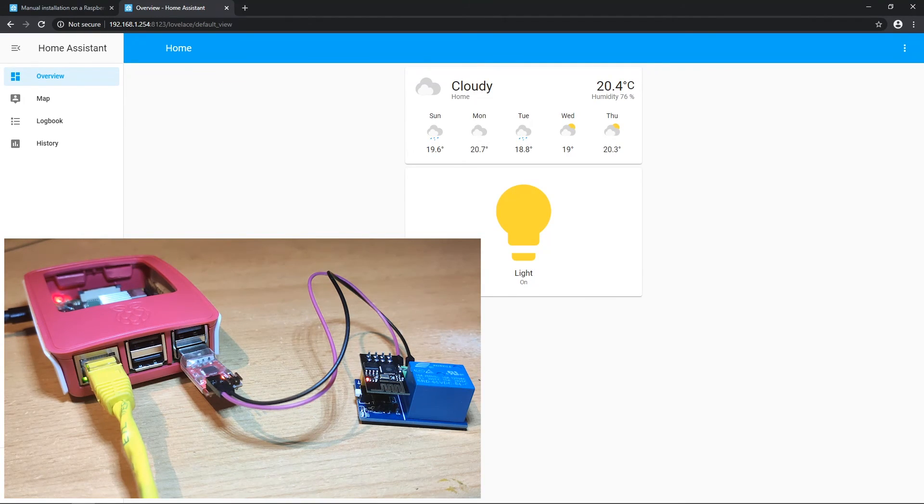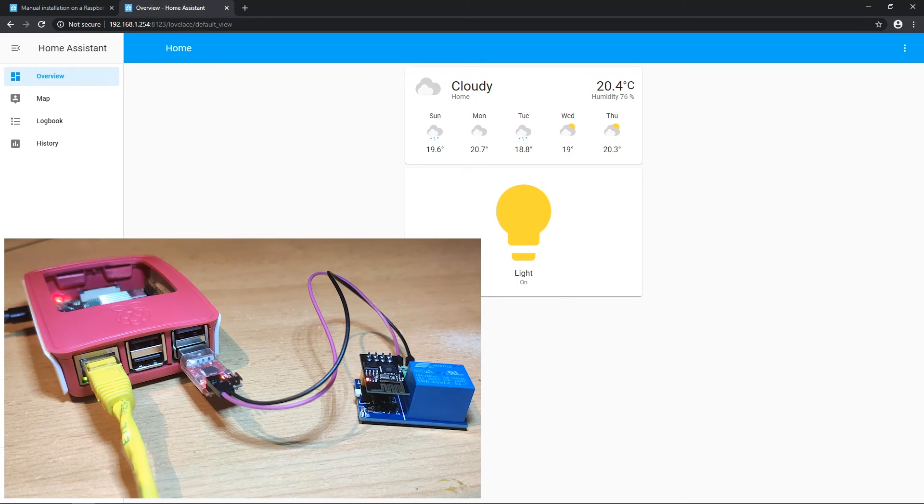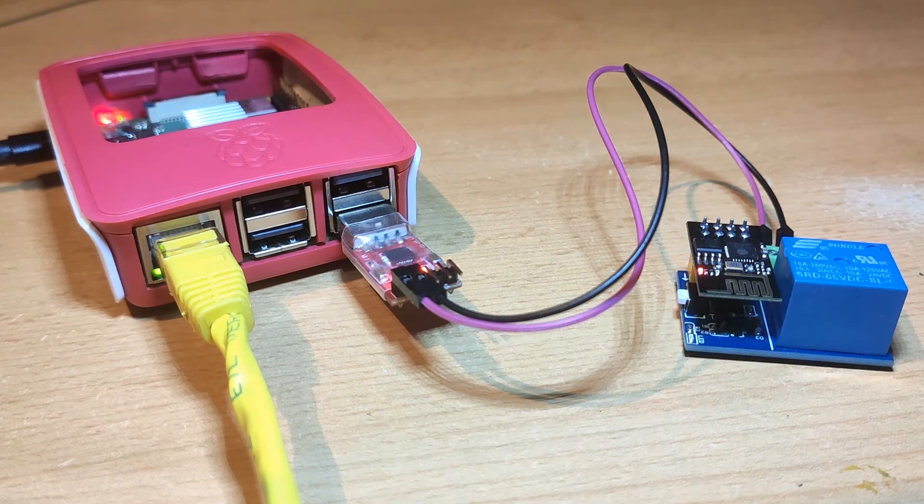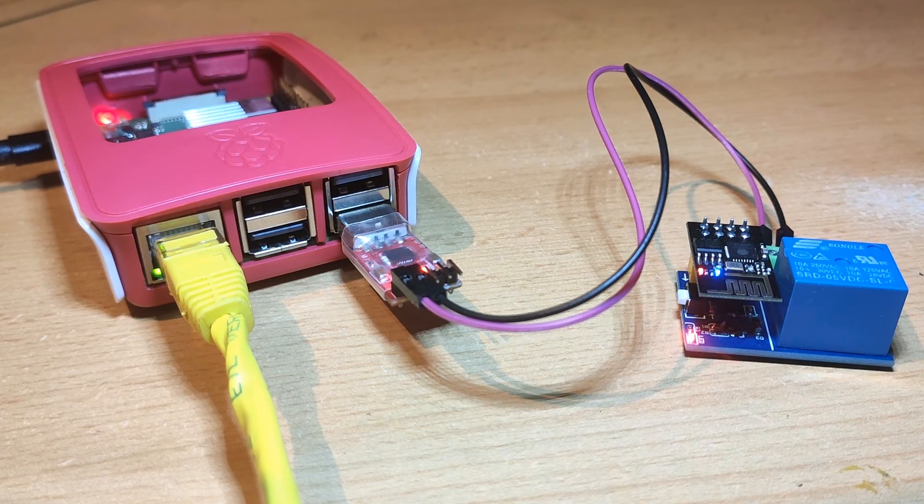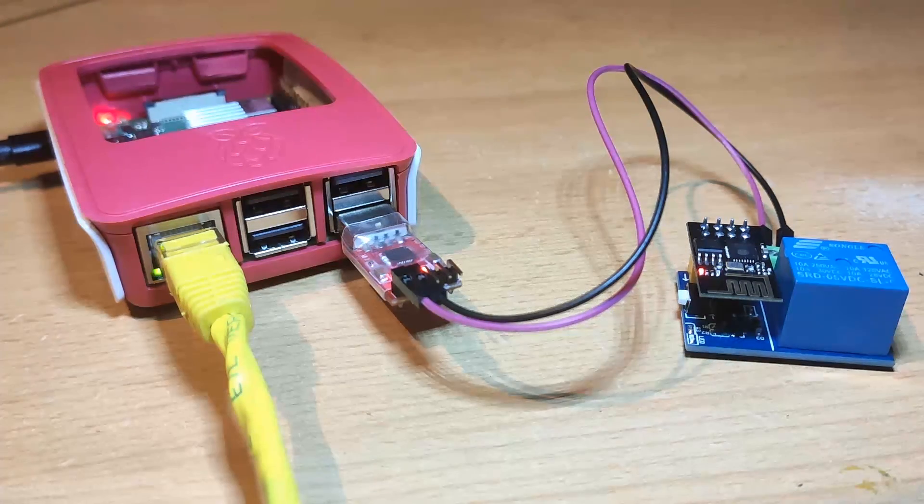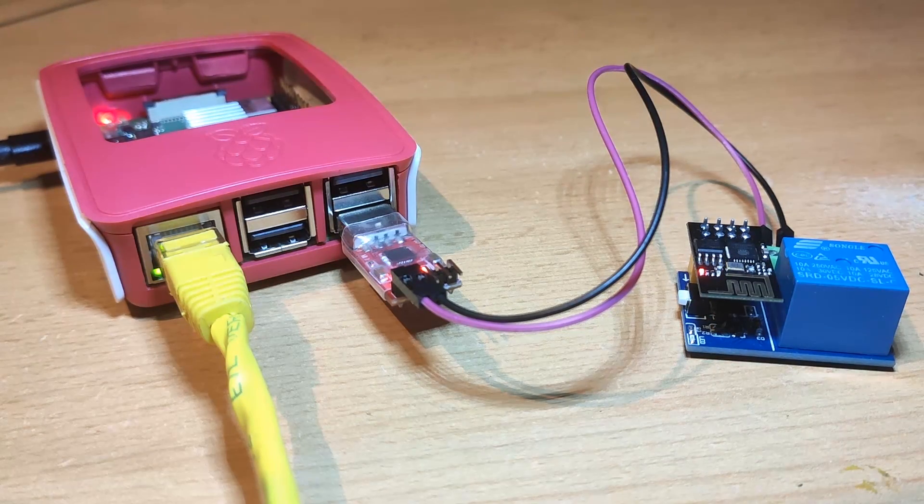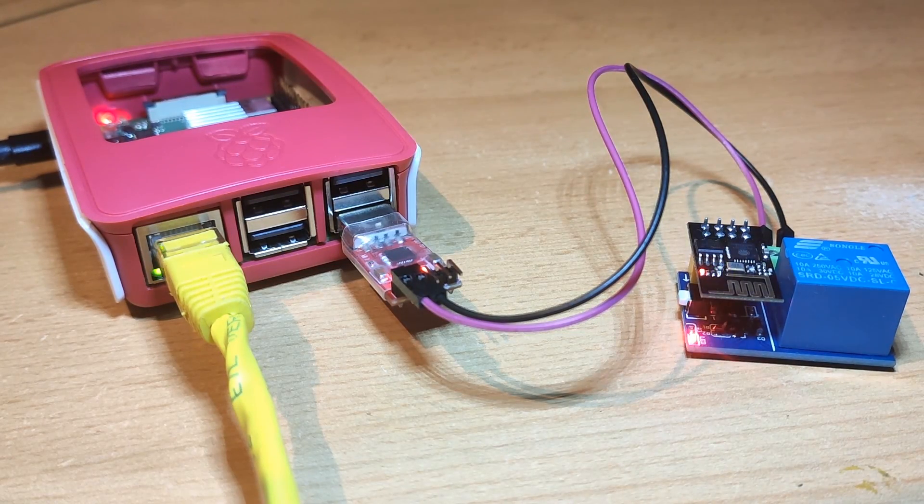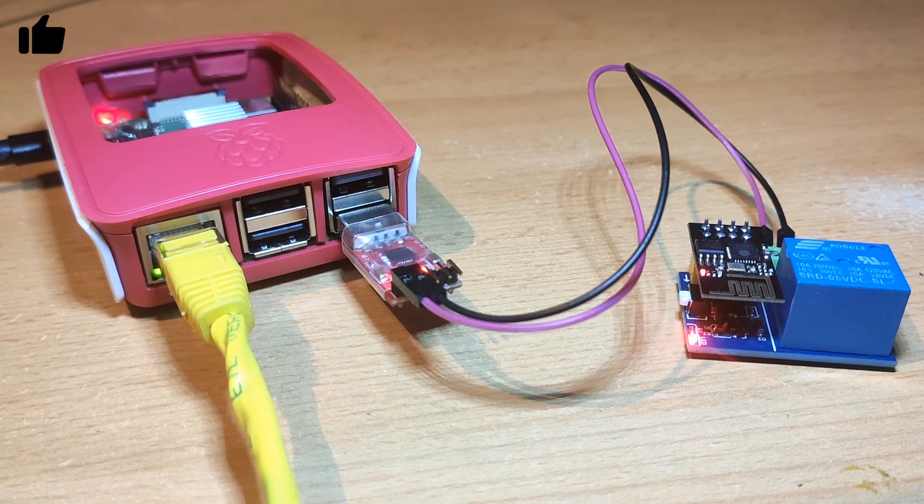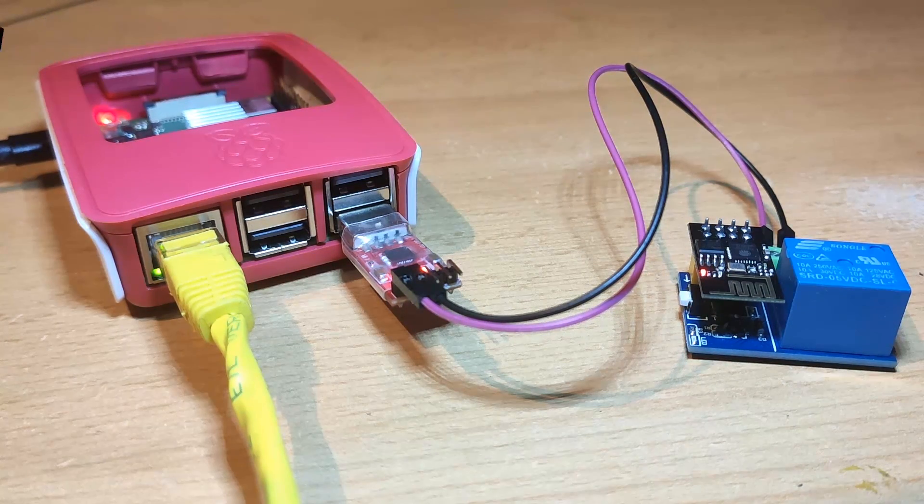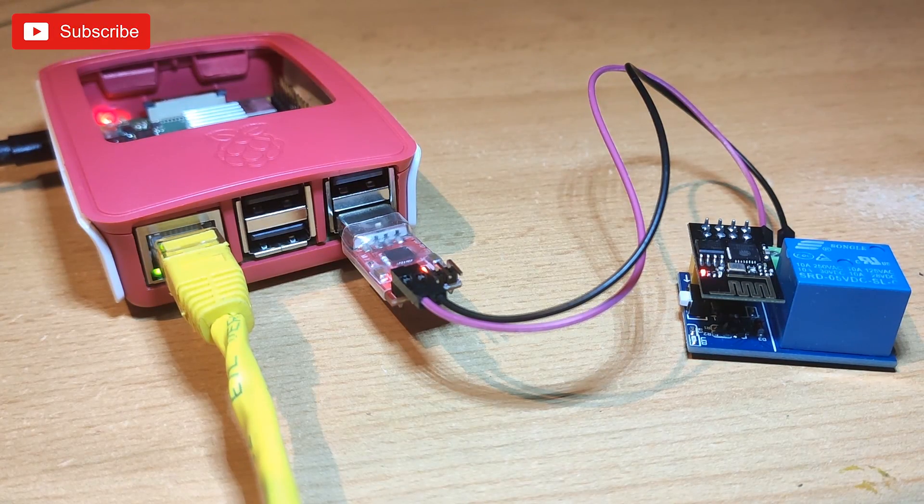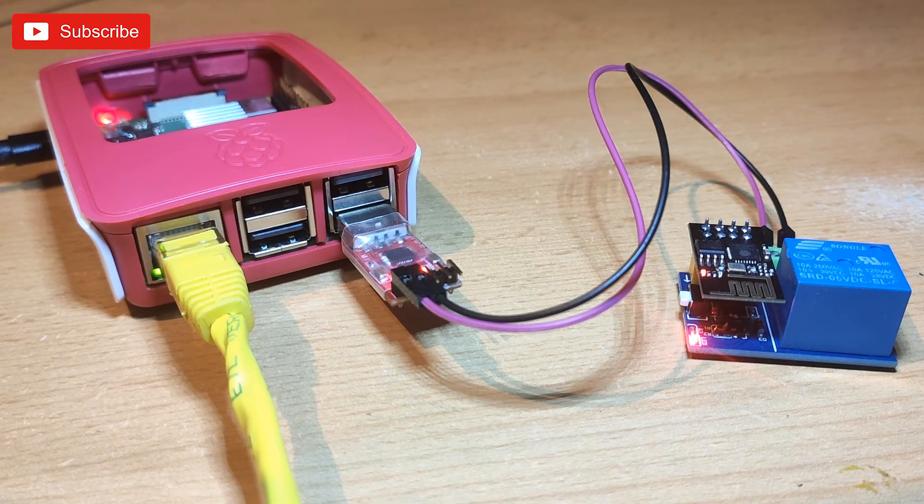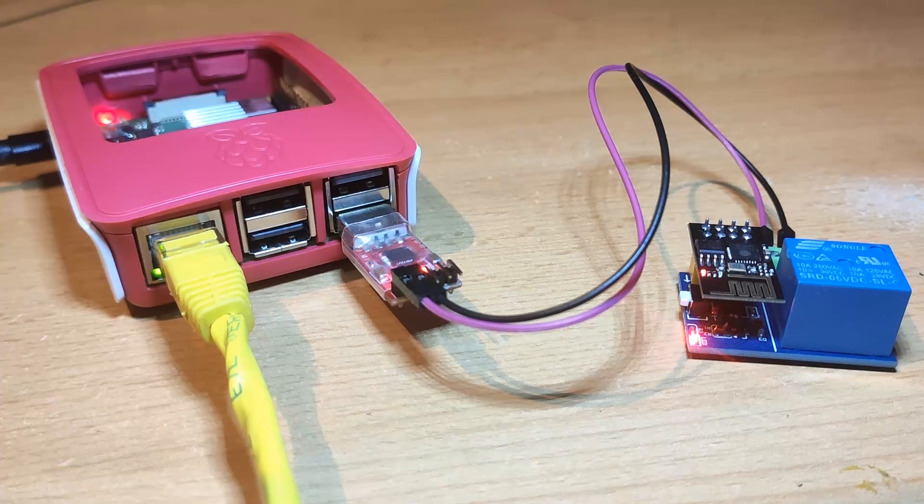I will look to make installation guide for home assistant with add-ons in some future video. And that's it. I hope you learned something new and found useful information in this video. If you enjoyed it, don't forget to like it. And if you want to see more content like this, subscribe. Good luck!